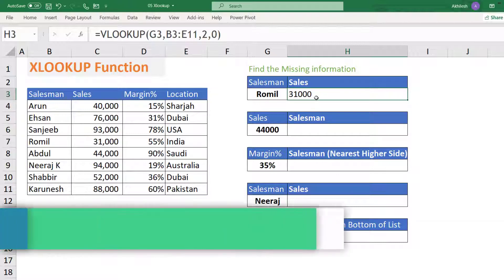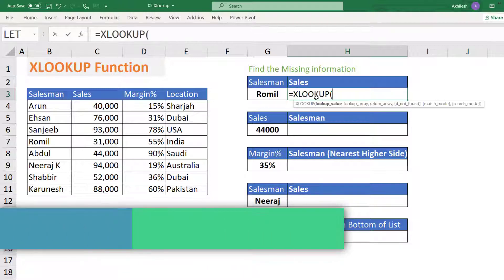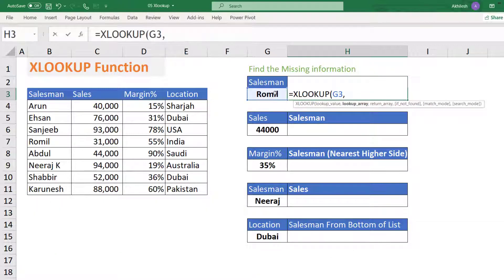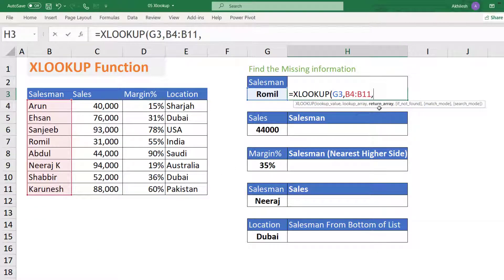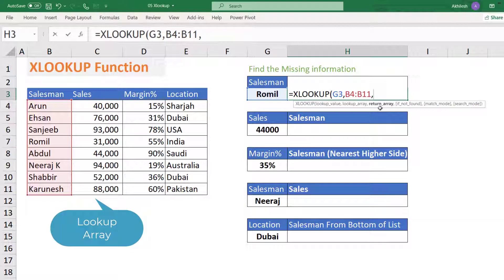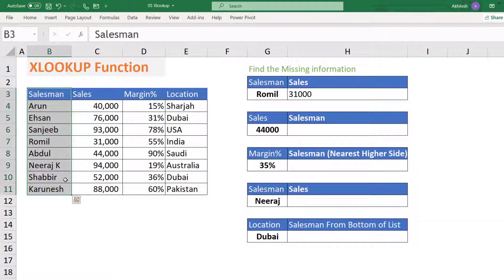Now let us see how to use XLOOKUP to get the same result. In the XLOOKUP function, it asks for a lookup value from the same cell G3. Then the lookup array is where you are looking for this value. Then it says return array — what do you want in return once it is found. Select that range and press Enter and you get the same result. You don't need to calculate the position of your column; you just mention where you want to match and what you want to get.